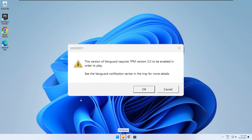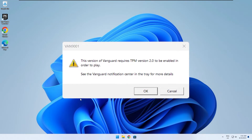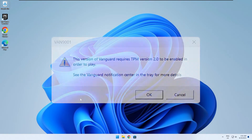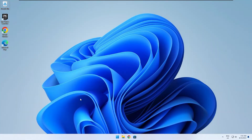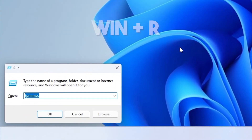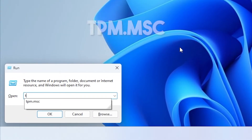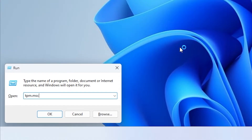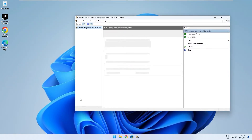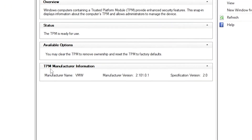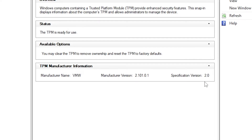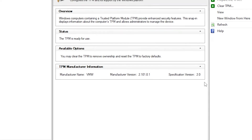I'm going to be quickly showing you how to fix Valorant's TPM 2.0 error. Start by pressing the Windows key plus R and type tpm.msc. Under TPM manufacture information, if the specification version is 2 or higher, this tutorial will likely help you to fix your issue. If it's under 2, this fix might not work for you.